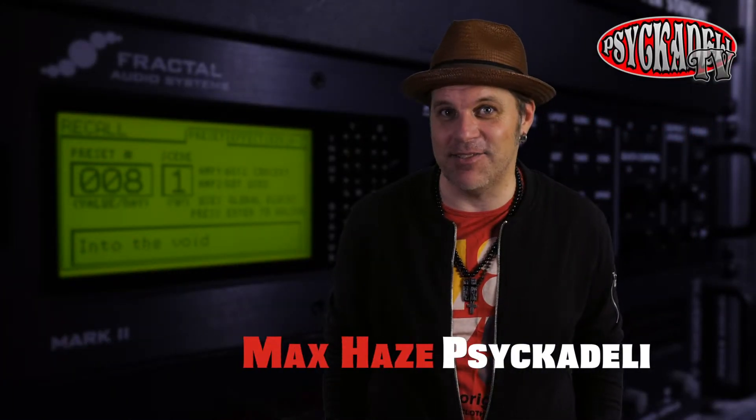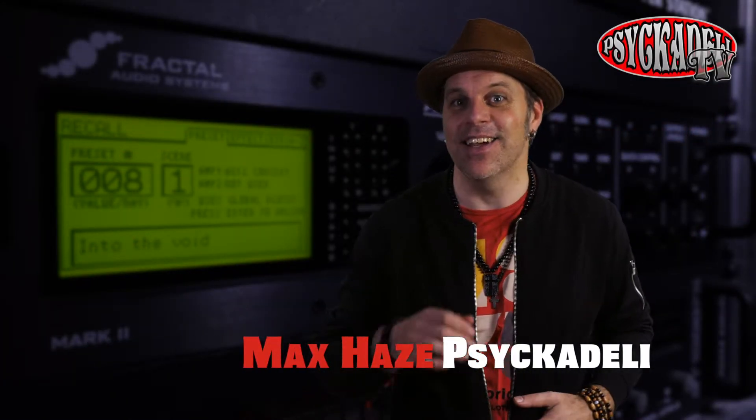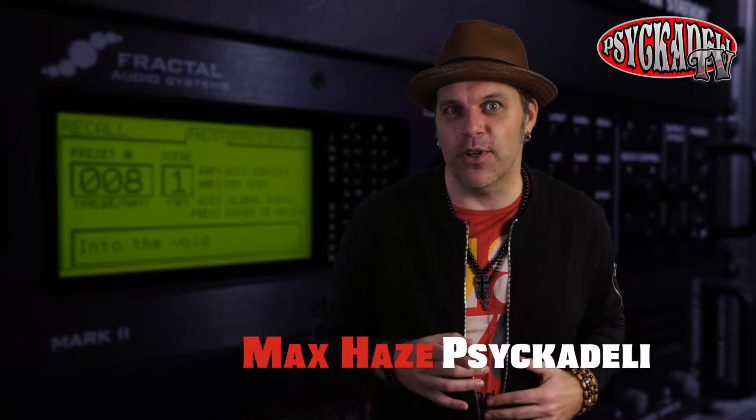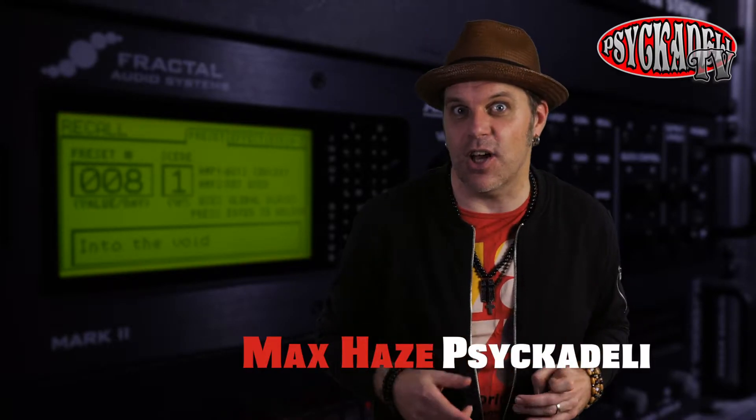Hi I'm Max Hayes from the band Sagadai. Today we're going a little deeper into the scenes option of the Axe FX.